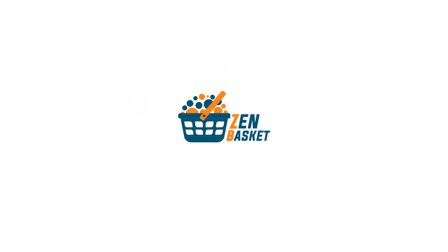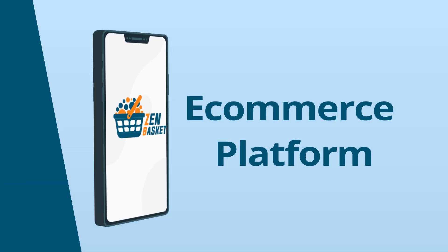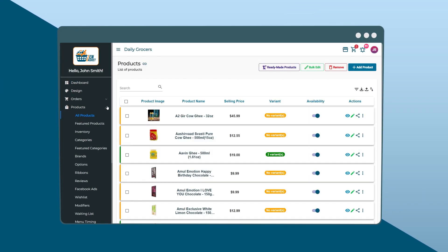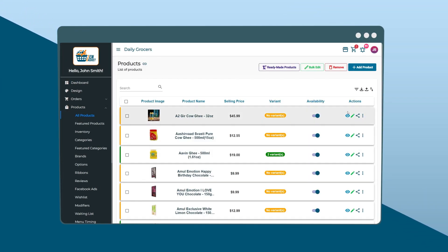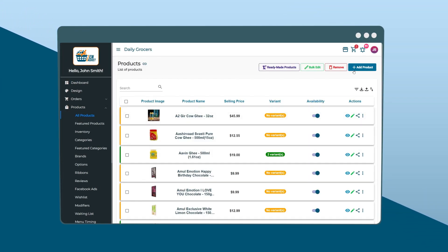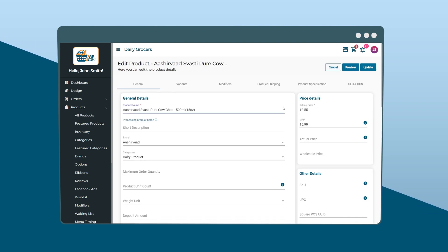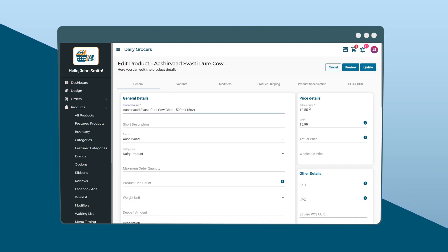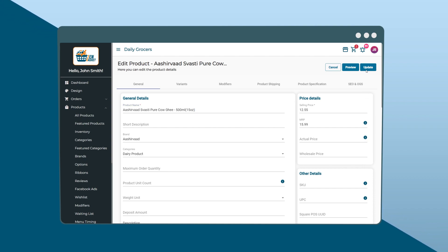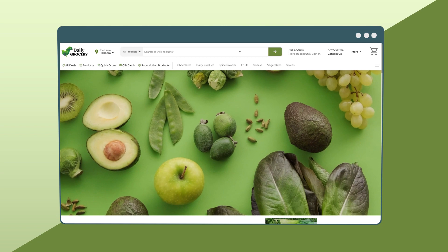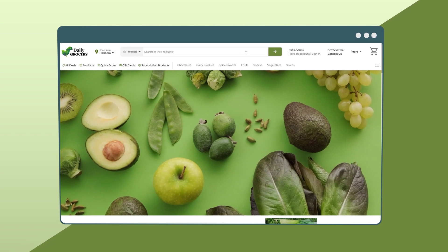Let me explain this with the help of our Zen Basket e-commerce platform. To take control of your store, you need to provide the necessary information or inputs on the admin side. This includes details like your products, their prices, images, your shop's locations, and more.